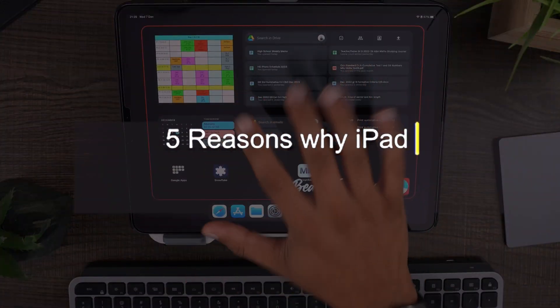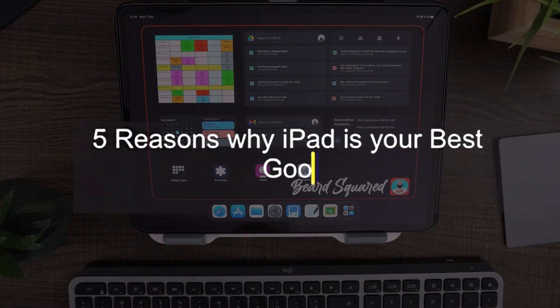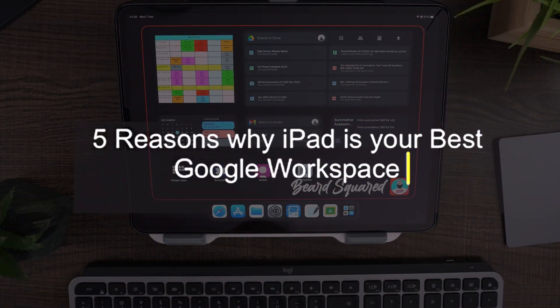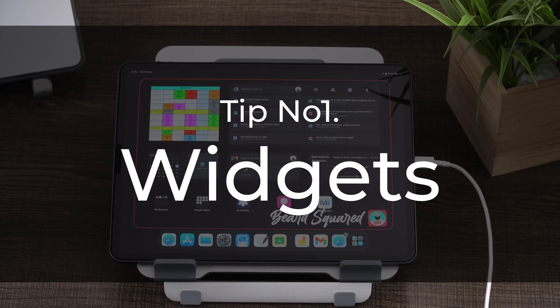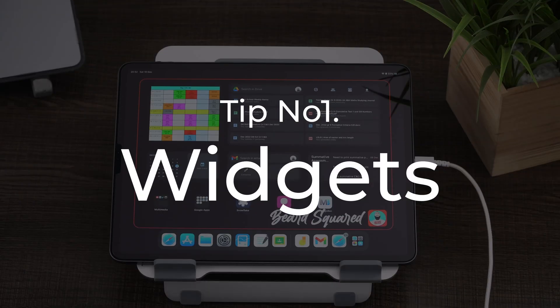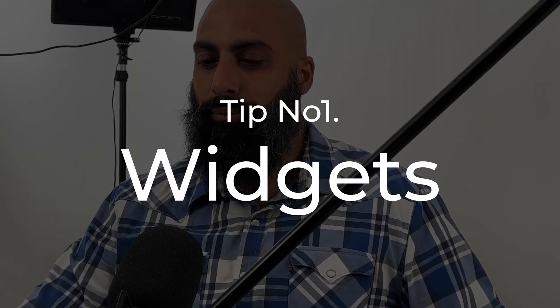Let me share with you five reasons why your iPad can be your best Google Workspace companion. Say hello to your new superpower. So let's go ahead and check this out.